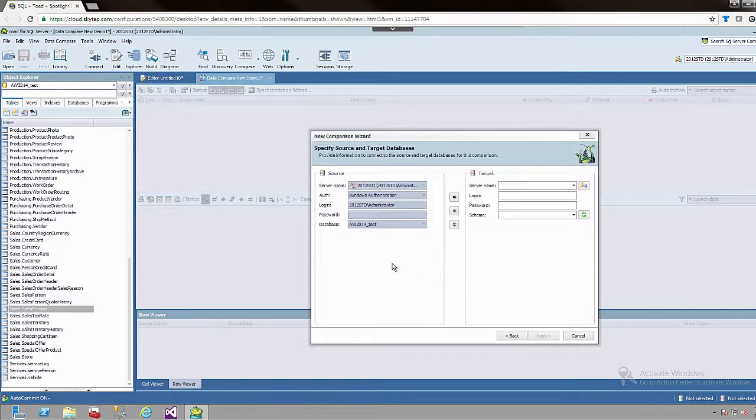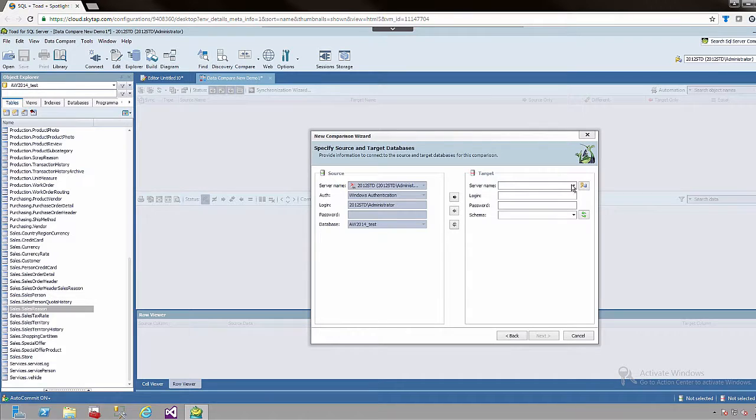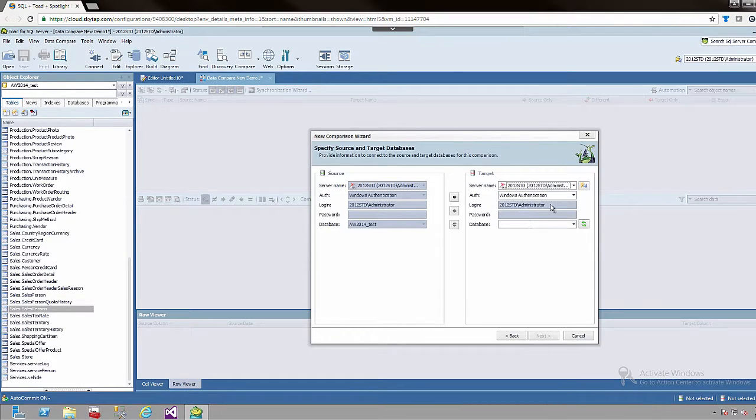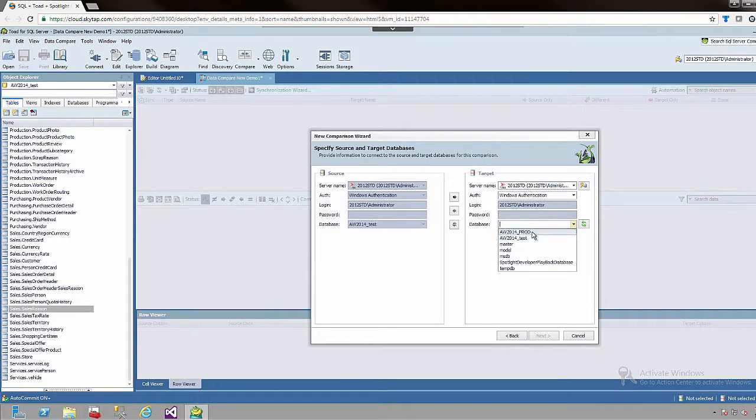So now that we have selected our source table we need to select our target table. So I am going to choose the database and click next.